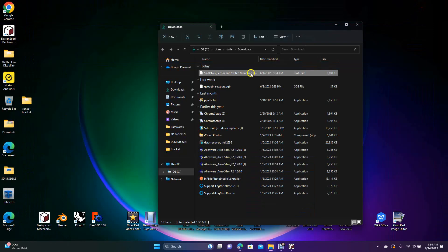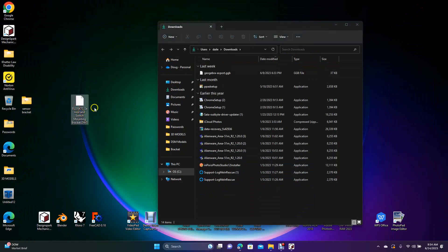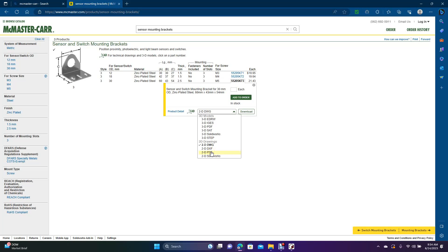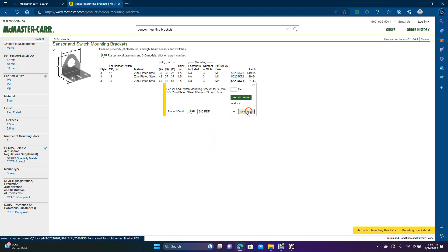We'll minimize this and drag it over. I got the DWG — I didn't want that. I didn't want DWG, we want a PDF. You want to make sure to get a file that you can actually open. If you don't have a CAD program, you're not going to be able to open up DXF, so you might want to just stick with the PDF. Go ahead and go to the PDF, then go to download.